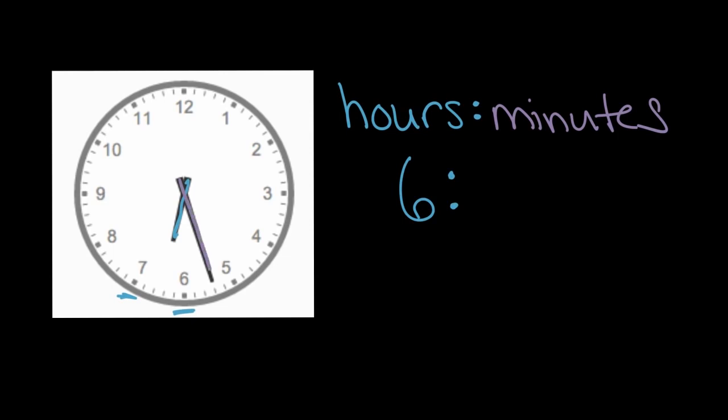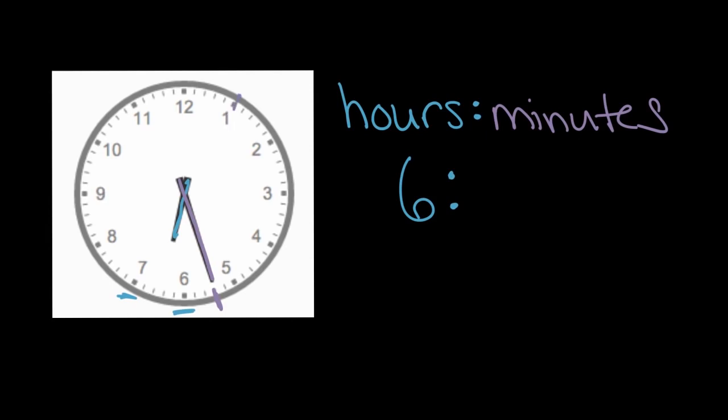Then for minutes, we have this longer hand pointing right here at this mark. Minutes start at the top and work their way around, but now each of these little spaces is one minute. So we can count one, two, three, four, five. When we get to this first square, where this one is, we've gone five minutes. Let's keep going: six, seven, eight, nine, ten at this next one. You might see a pattern here. Every time we get to one of these numbers or bigger marks, we've gone five more minutes.